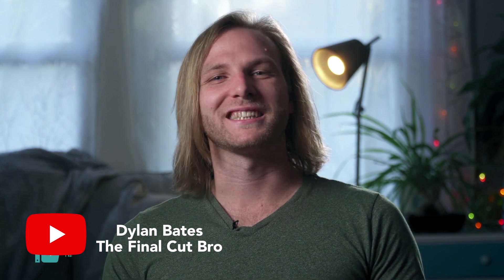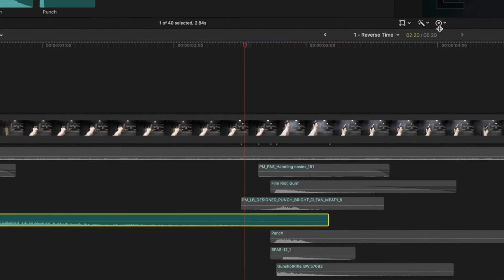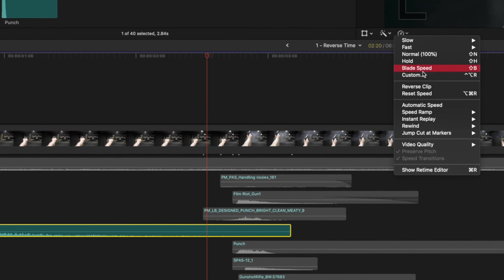My last pick is from the channel that I have to give the award for the best YouTube channel name in history — it is Final Cut Bro. Dylan Bates is such a great creator here on YouTube. I'm sure you know who he is, but if you don't, you definitely need to know. My pick from Dylan Bates is five sound design essentials you need to know in Final Cut Pro.